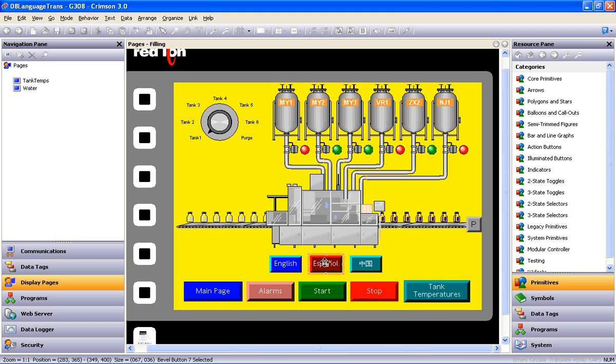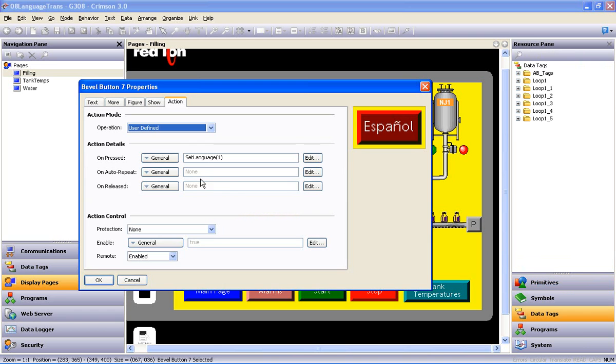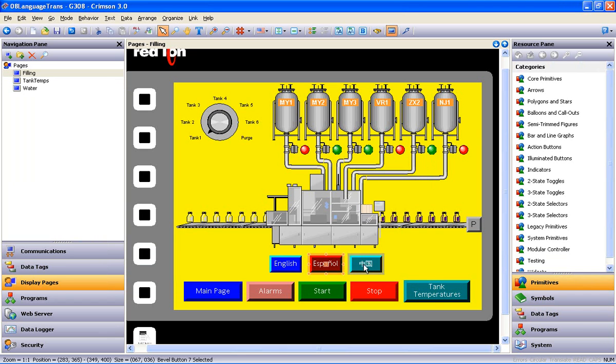Now we just repeat this process for the other two buttons, and simply change the argument accordingly. Spanish being language 1, and Chinese being language 2.